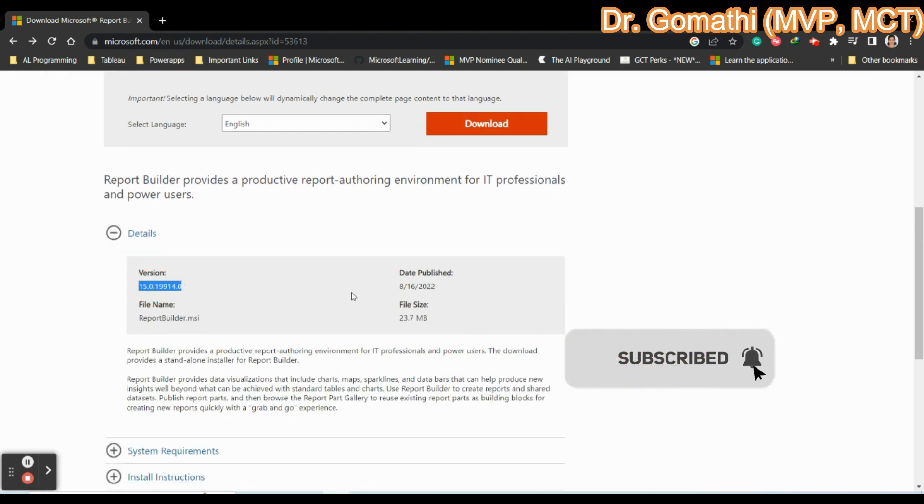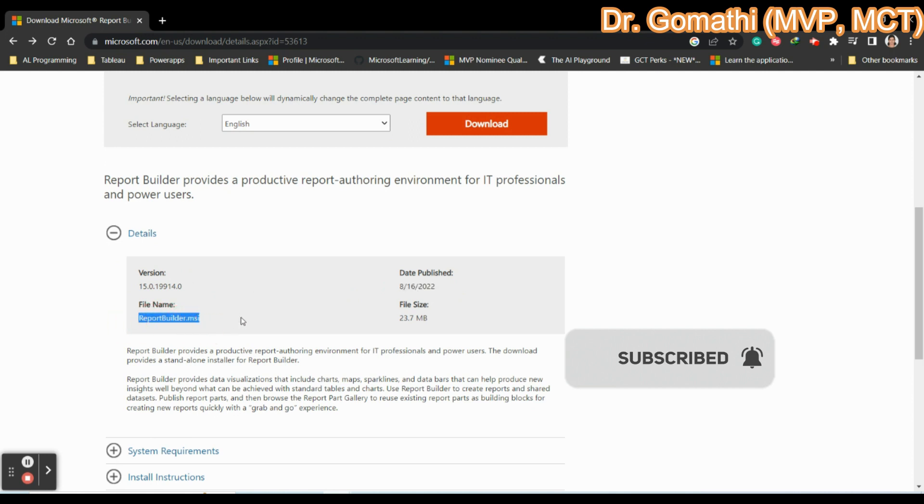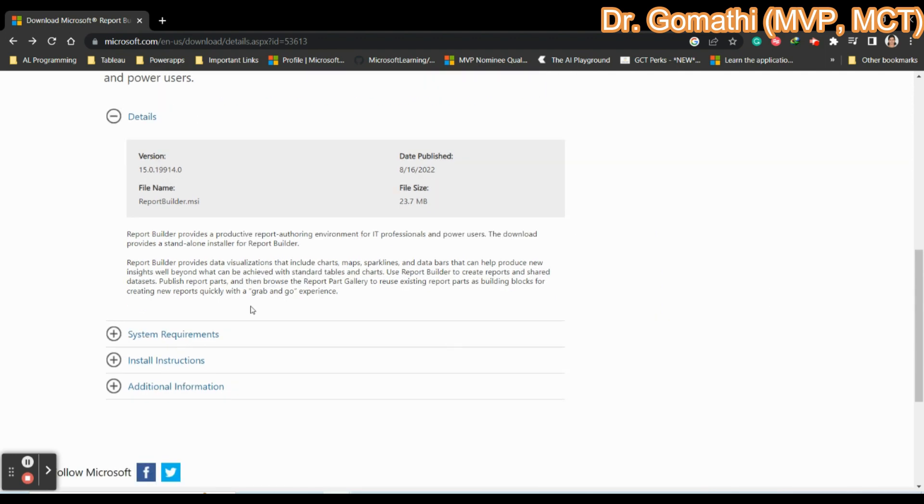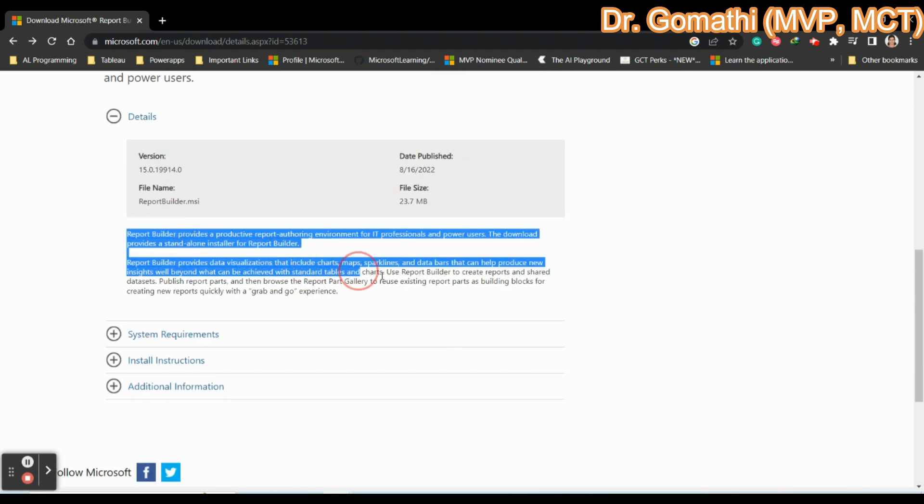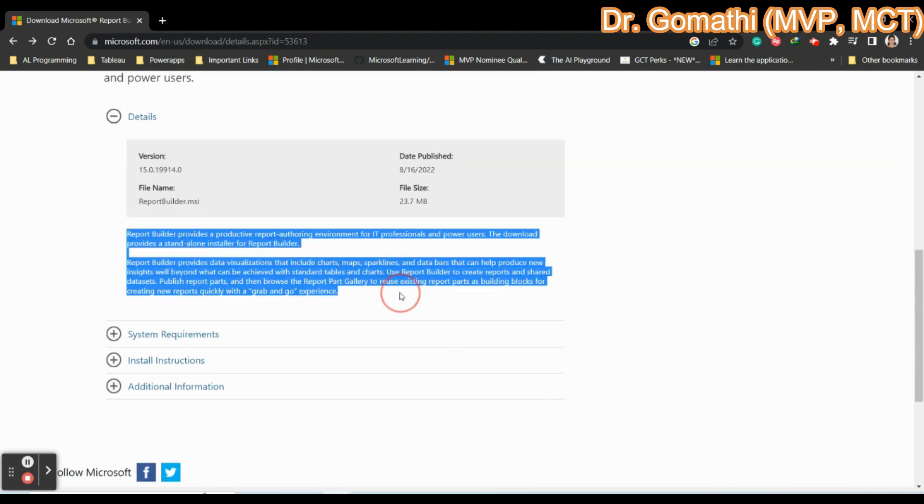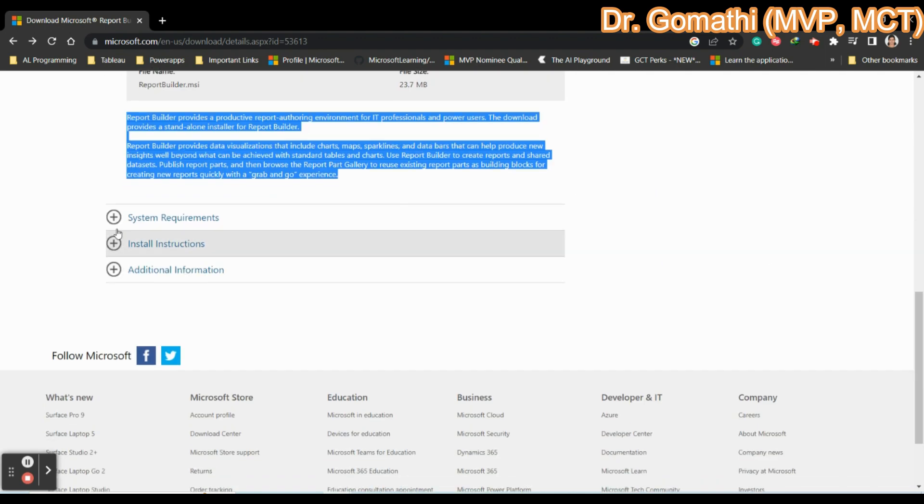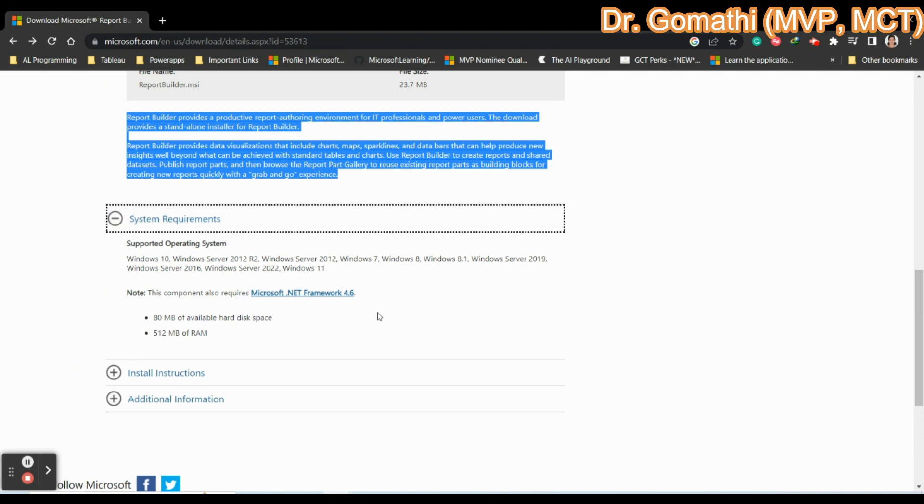What is the version of that and when it is published, that is the recent version. What is the file name and what is the size of the file? Here you can read completely about the Report Builder. What is the basic system requirement?